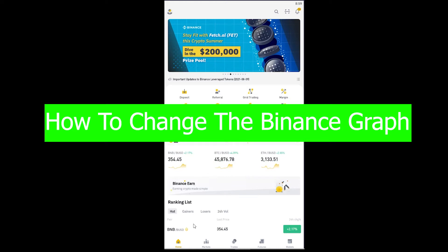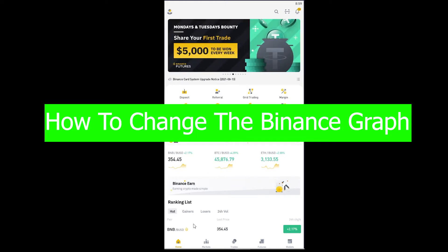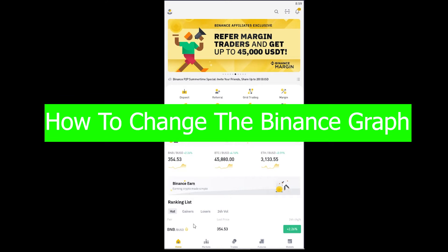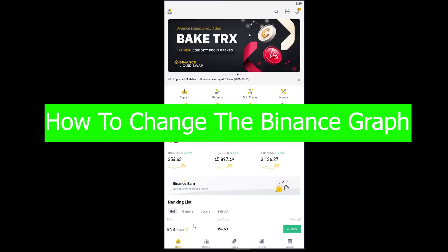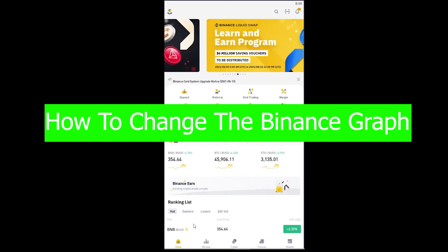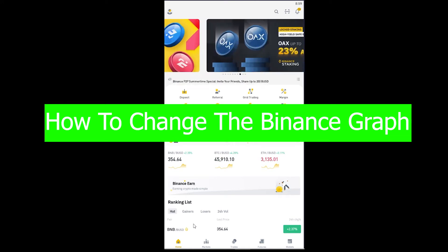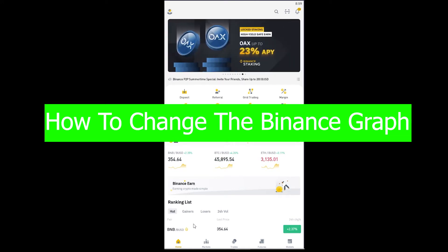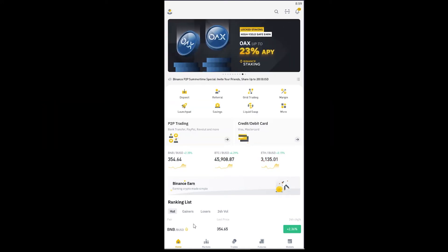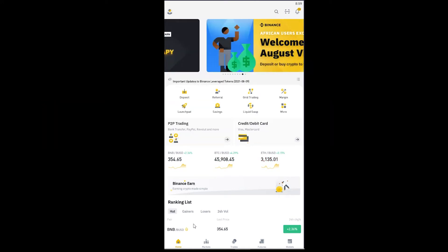Welcome back to the One Two Steps YouTube channel. In today's video, I'm going to be teaching you guys how to change the Binance graph so you can see the graph of any crypto you want in Binance before you buy it, because you want to see the current movement of the coin.